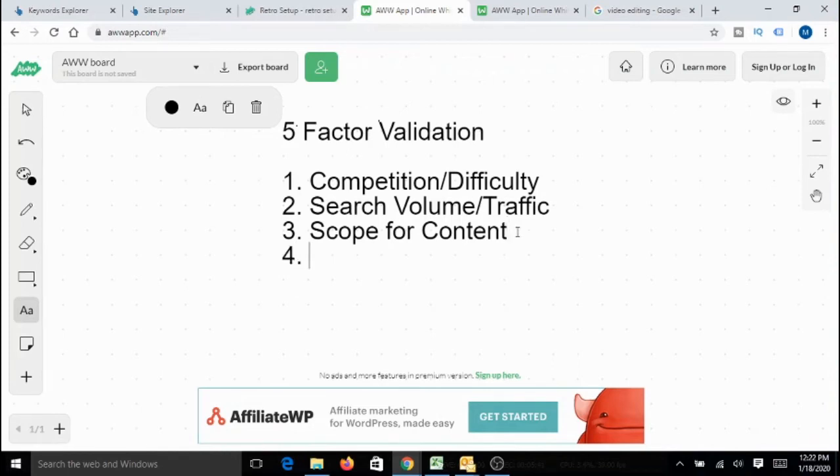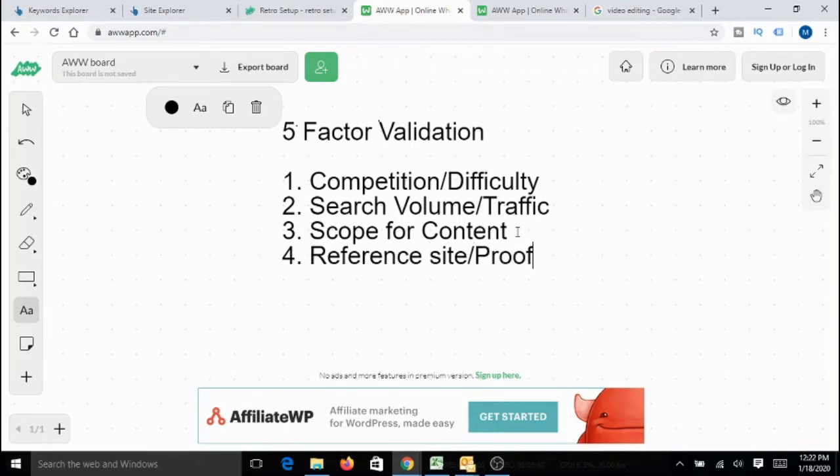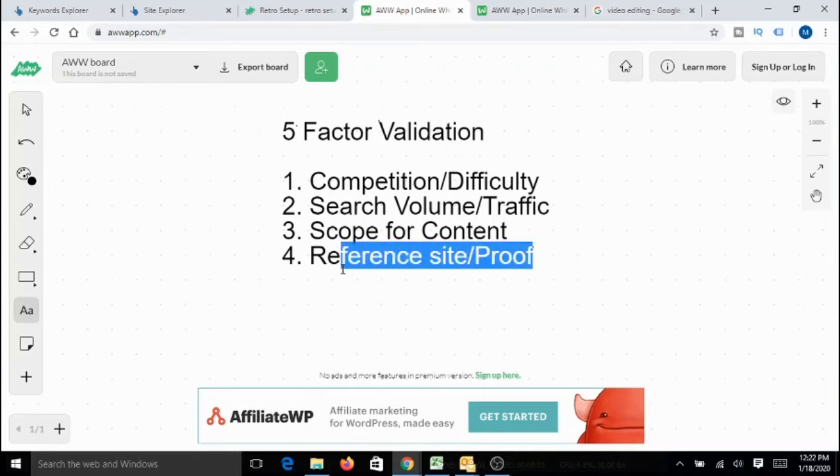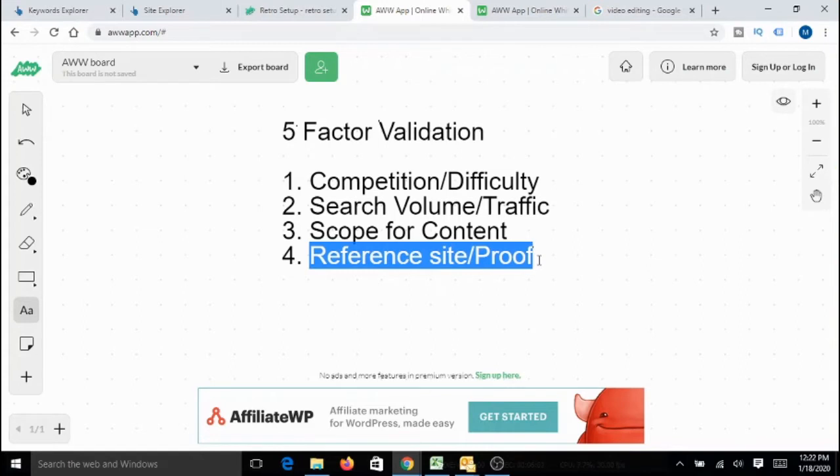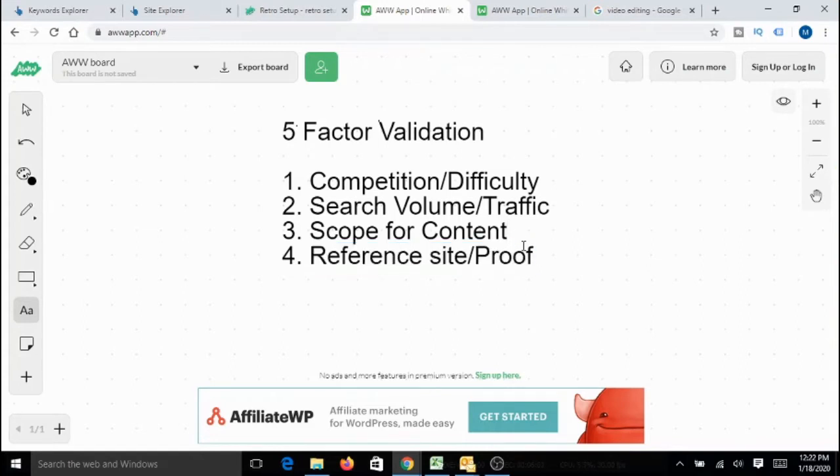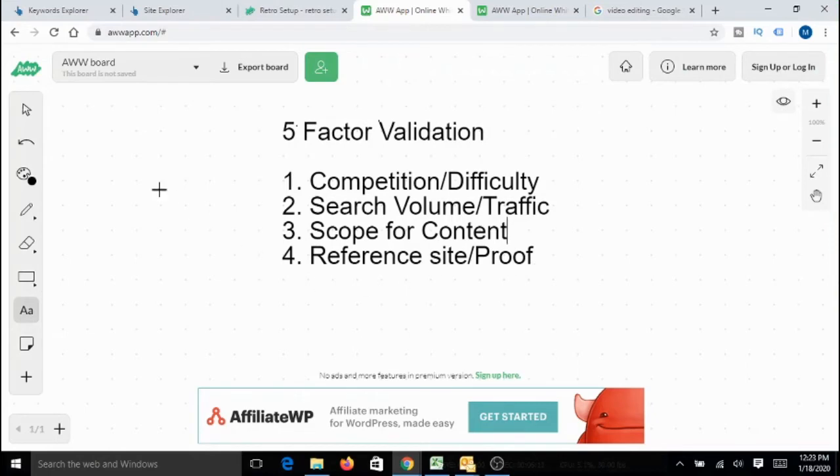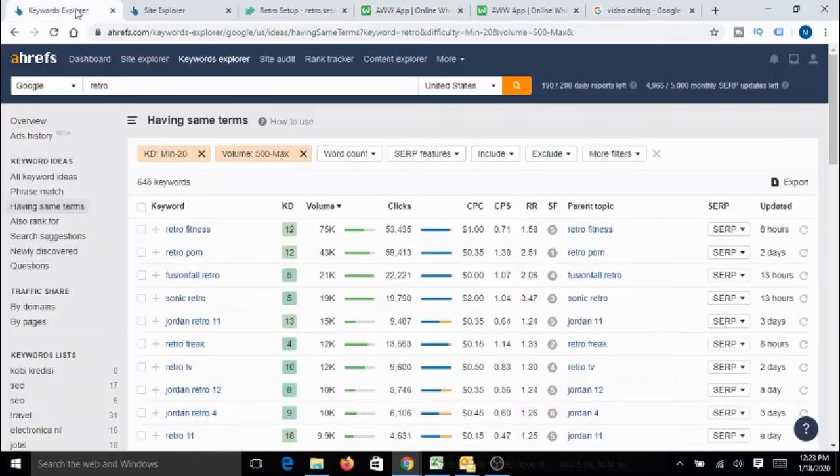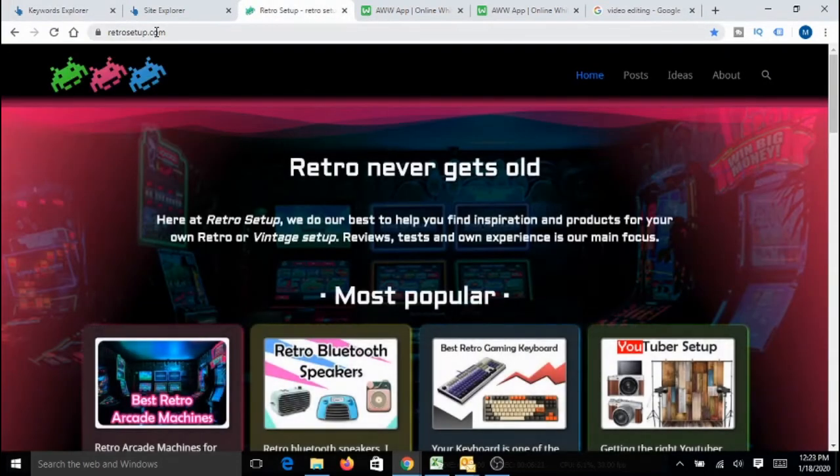Now, fourth one. I always look for a reference site as a proof that this particular micro niche really works. So, when I look for the reference sites, I always look for the reference sites which are relatively new and also have low domain authority because if you are starting a new website now, we cannot take an established site as the reference site because we are going to be very new and our domain authority is going to be very low. While doing analysis, again, I was really surprised by one website. Here it is, retrosetup.com.